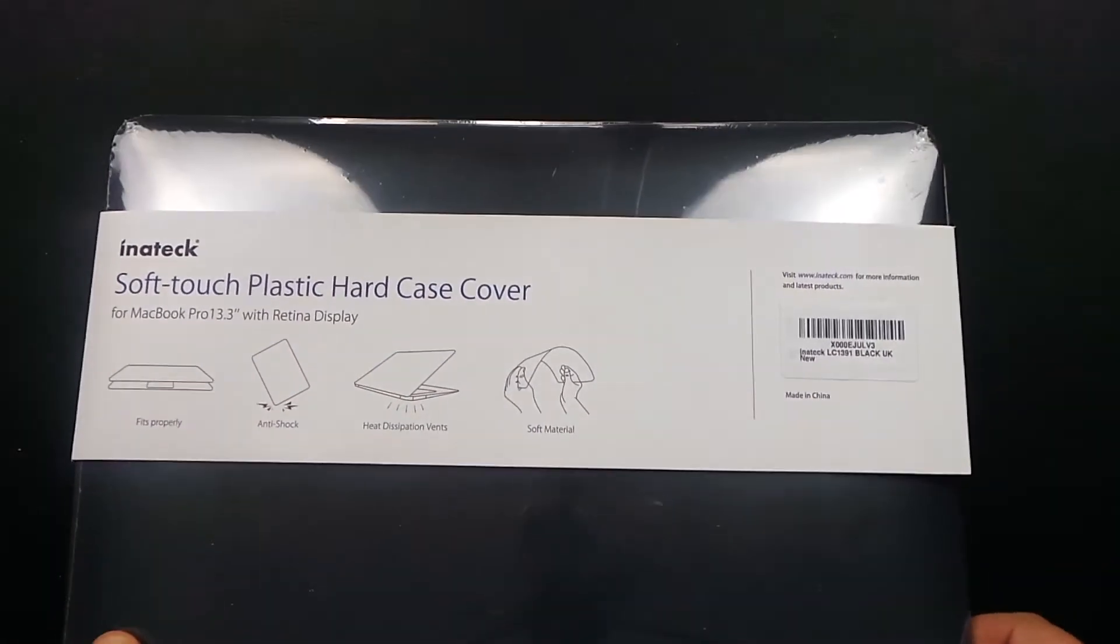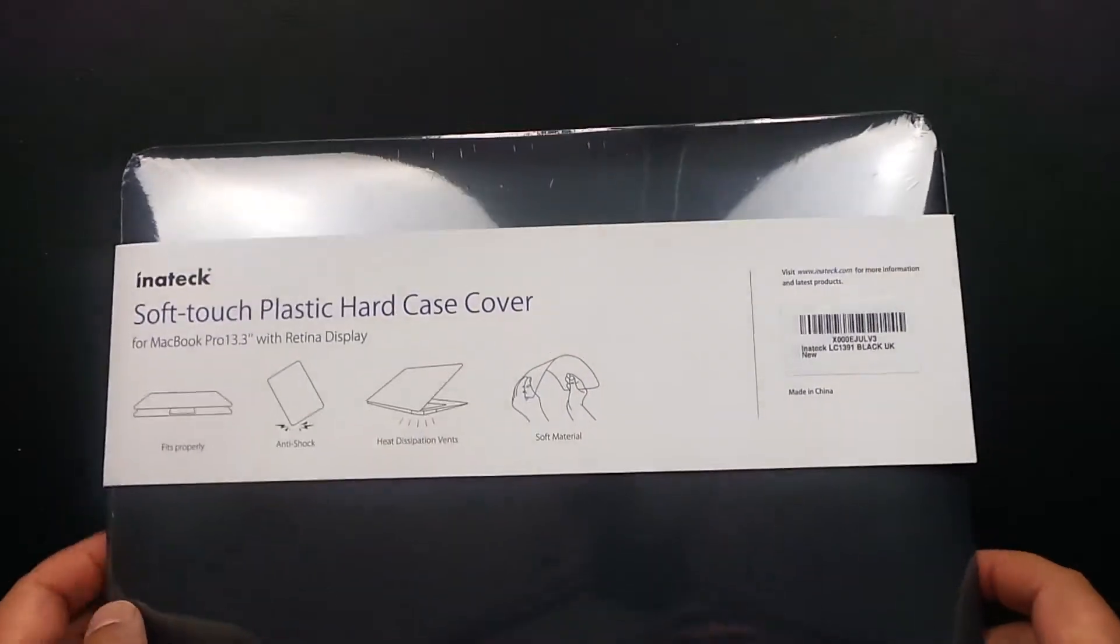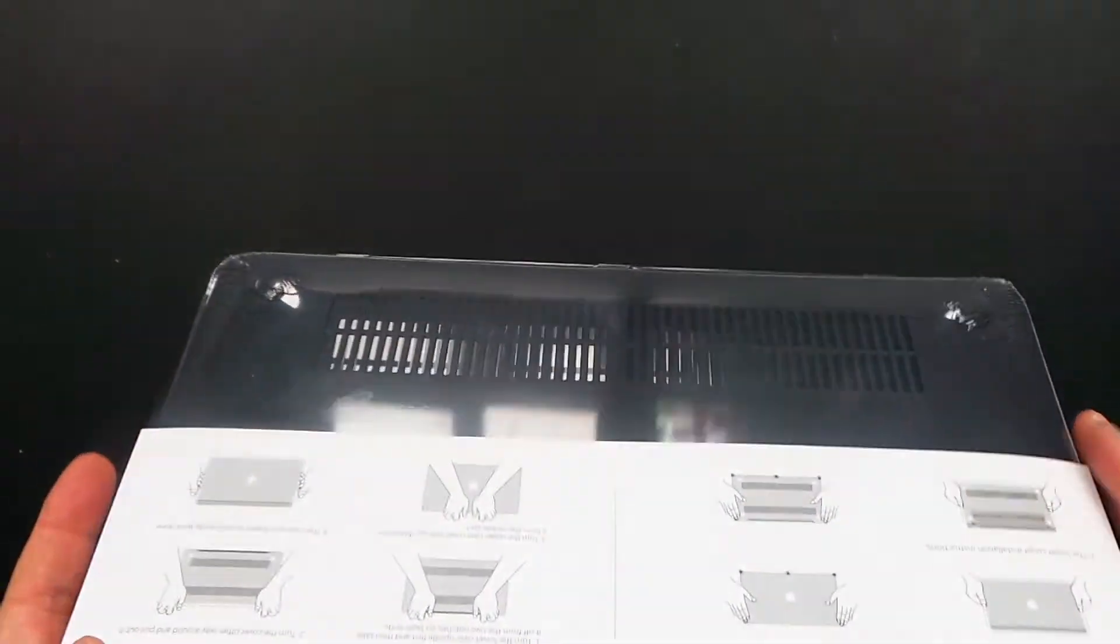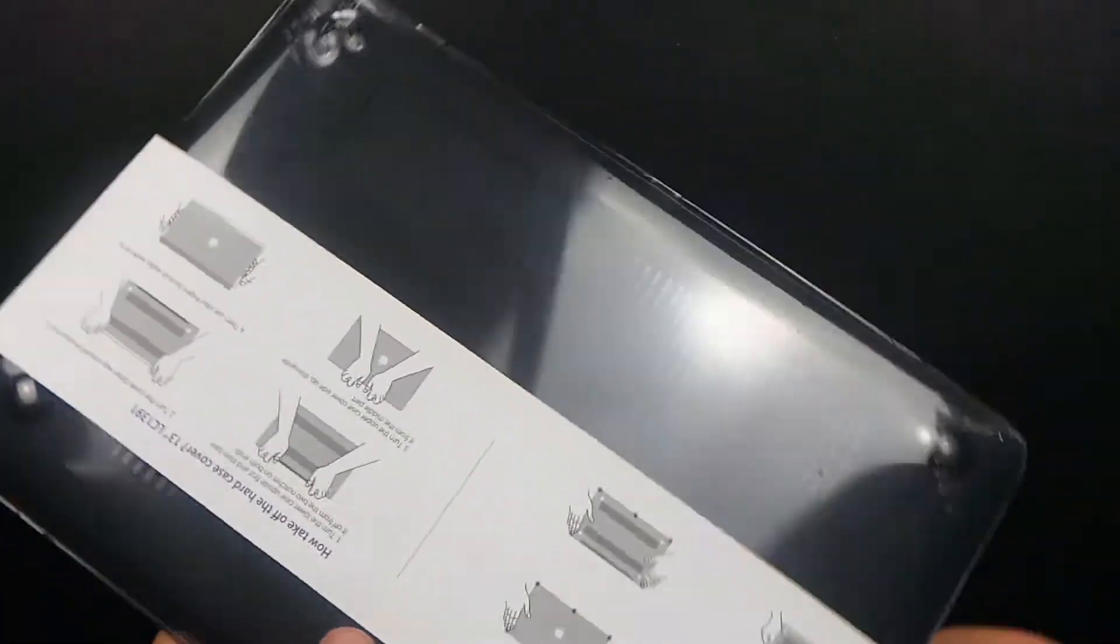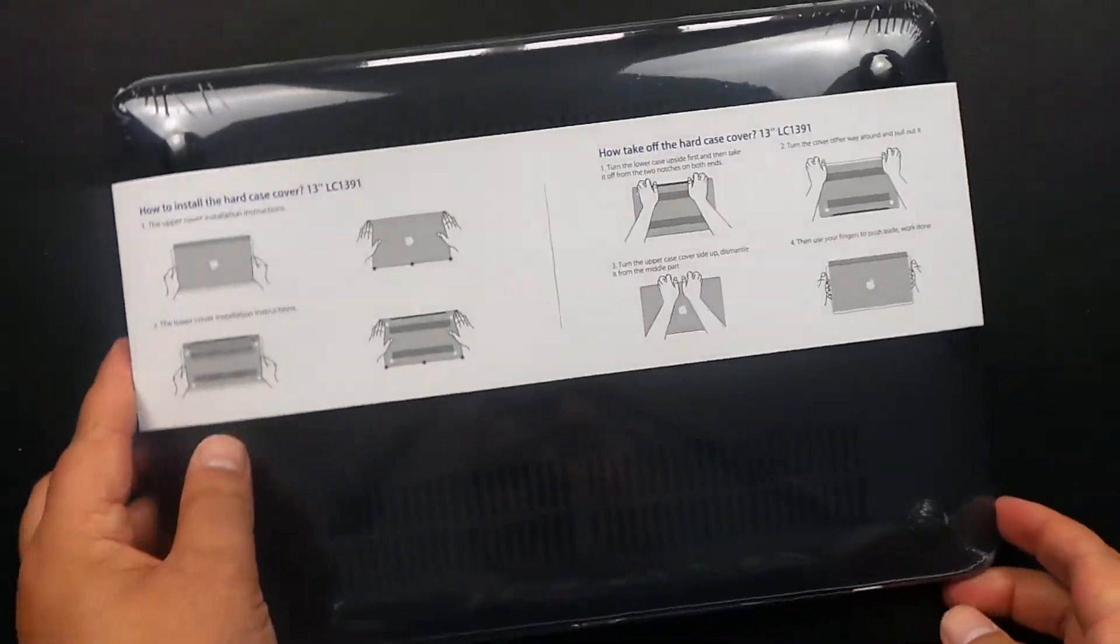So what it is, it's like a soft plastic case for your MacBook Pro. If I flip over here, it shows you how to clip on.